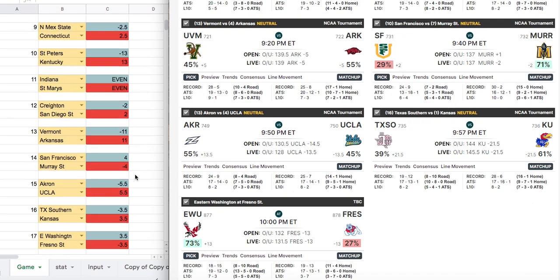Akron vs. UCLA — my model has Akron minus five and a half, but the sportsbook has UCLA minus 13 and a half. This is an example of a team stepping up in class — this will be the best opponent Akron has played all year. I would actually lean in the direction of UCLA here, even though it goes against the power rankings. Looking at the public, 80% of tickets are on Akron, so I definitely like fading the public and leaning toward UCLA.